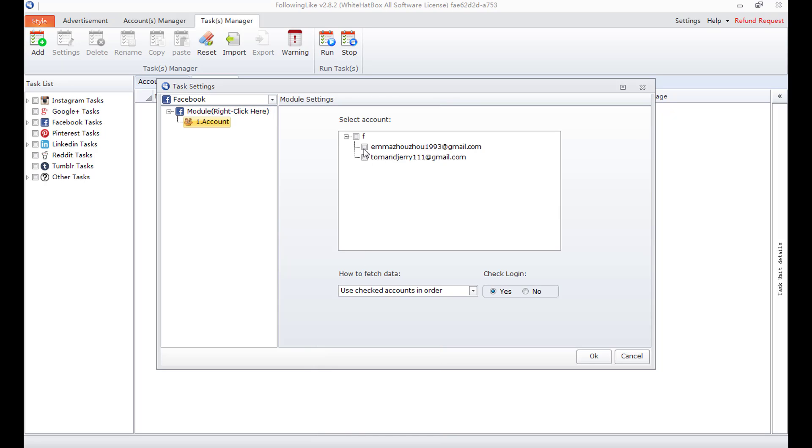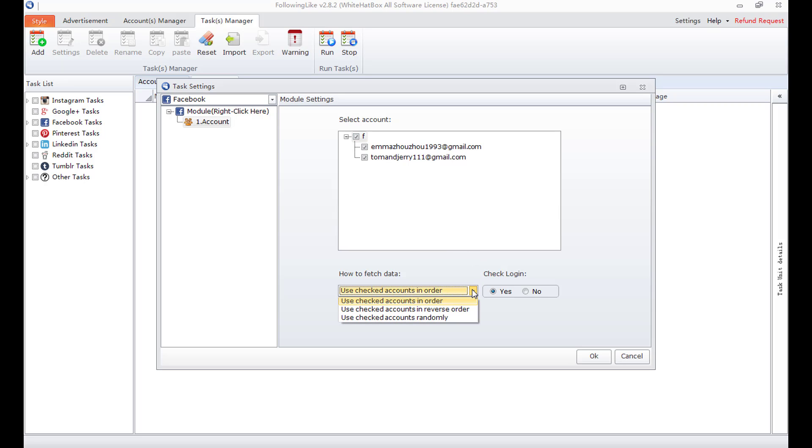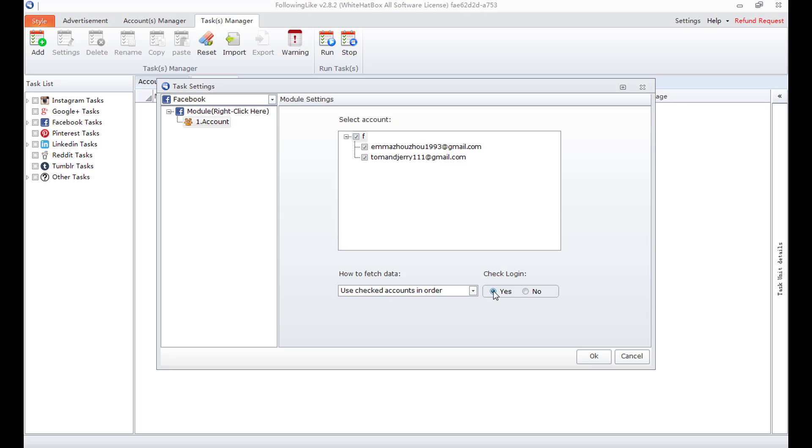To select accounts to use in task. Deselect all, select all. How to use accounts, use checked accounts in order for example. Check login or not. This is account module.